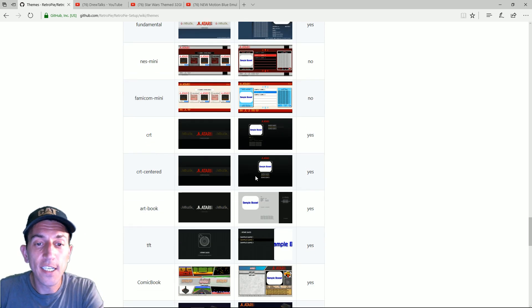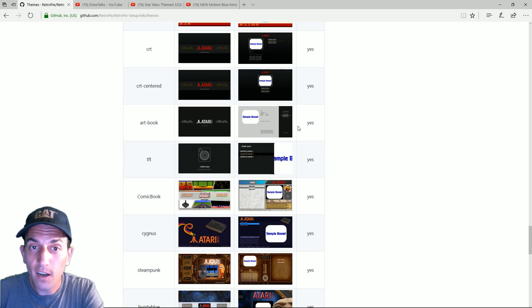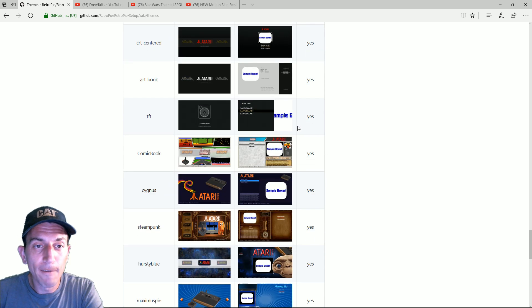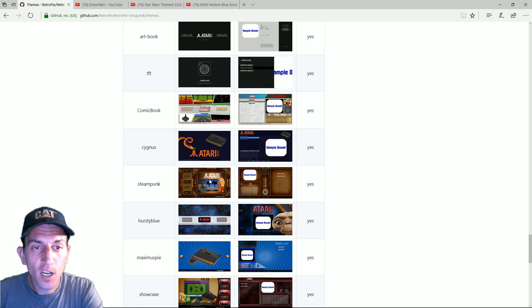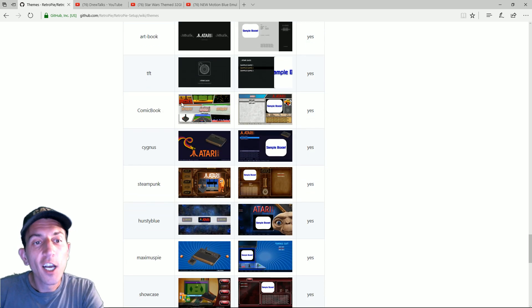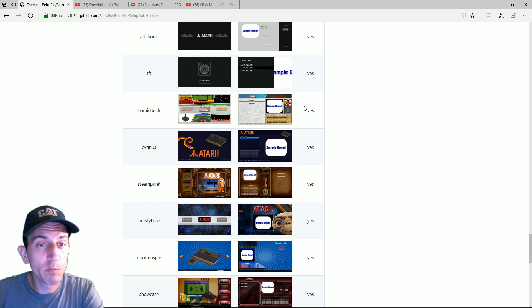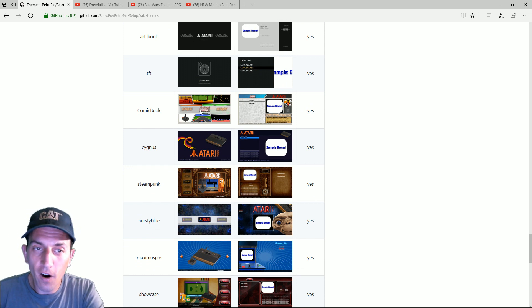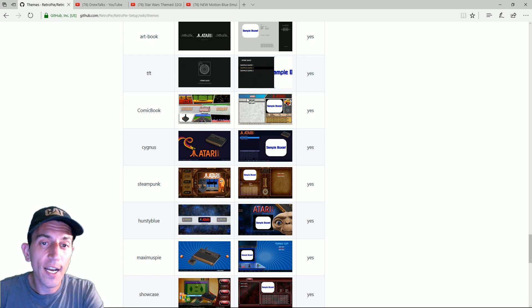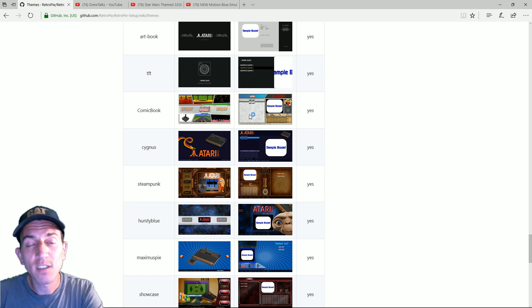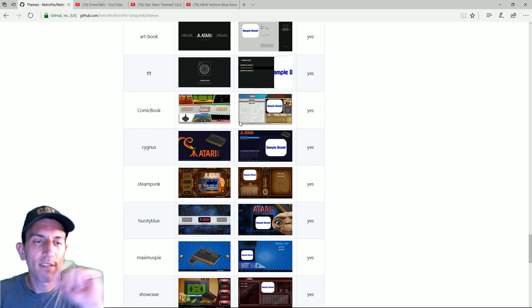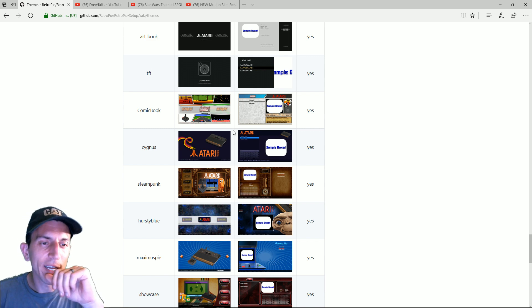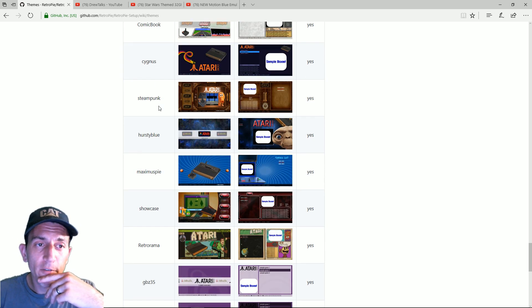You got the CRT. CRT centered. Art. Book. TFT. Comic book. Comic book is really popular. It's a smooth scrolling. It's got the cool fonts. It's got cool photos. The box art is nice and big. It's organized. I like that it has a long list of games. This one's pretty good. Try this one out. You might like it. Not having much more than with that one.